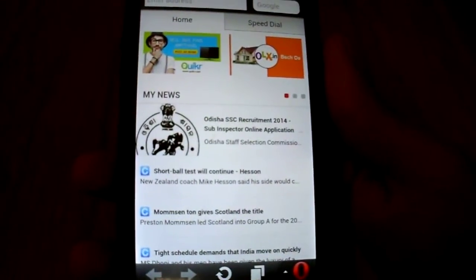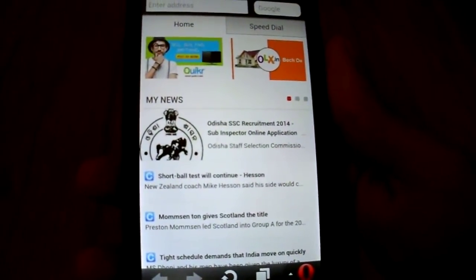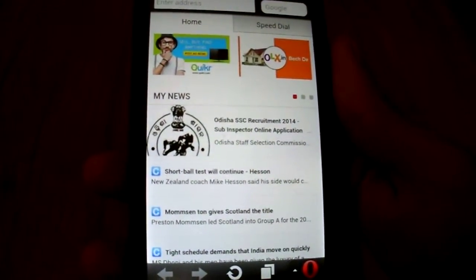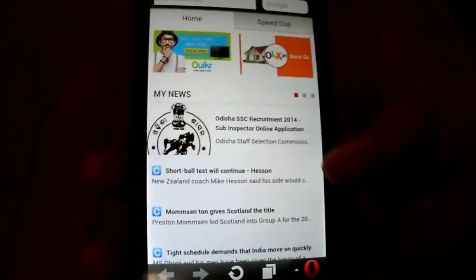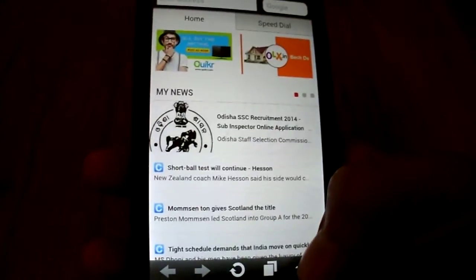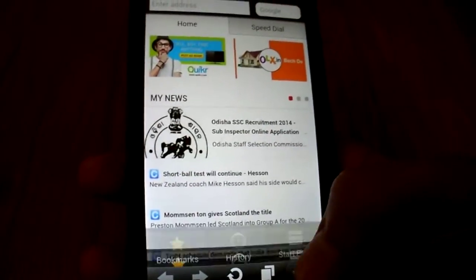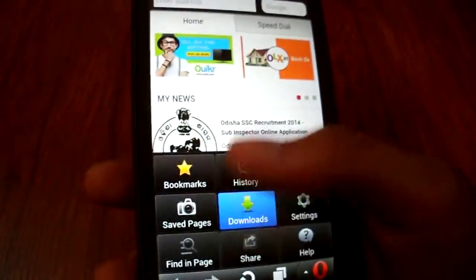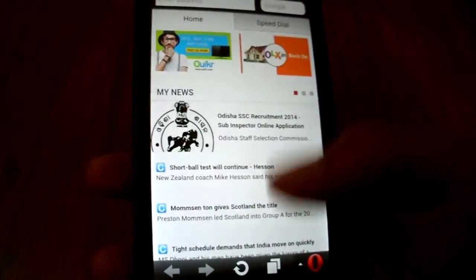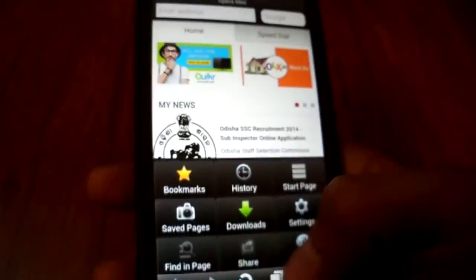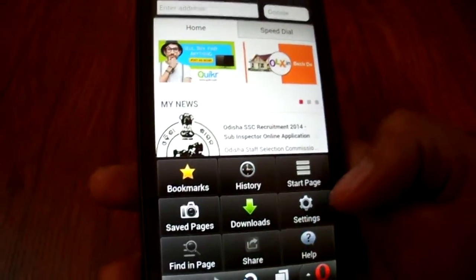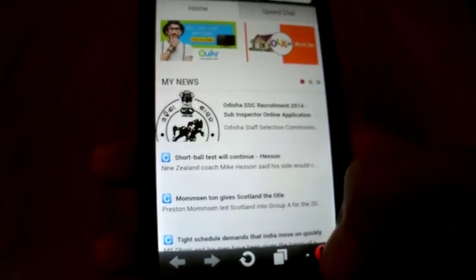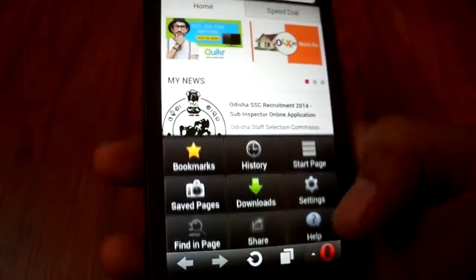Hi friends, this is a quick guide from Gadgets Academy on how to add an exit button in Opera Mini. As you can see, there is no exit button at the bottom. To enable it, first of all head over to Settings.